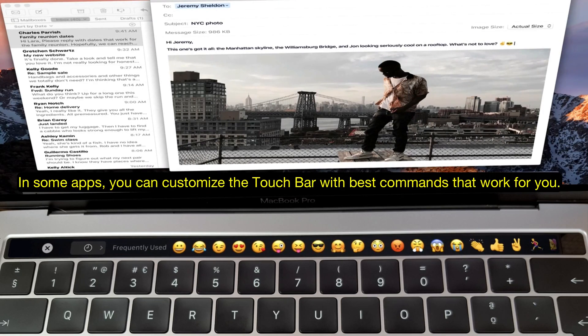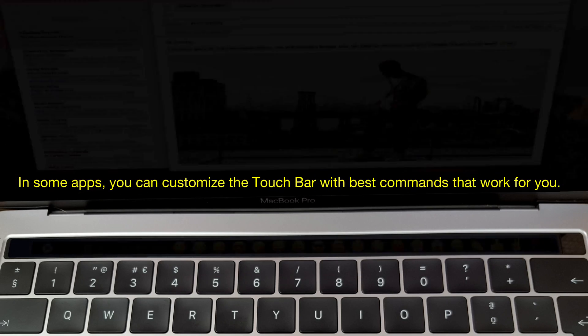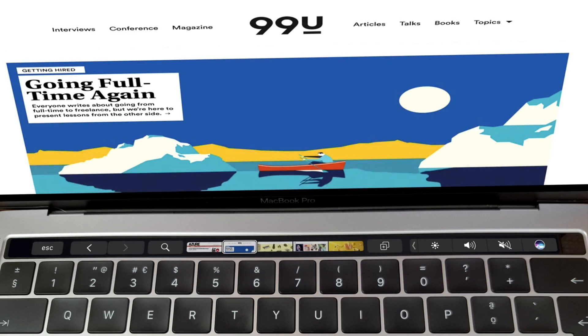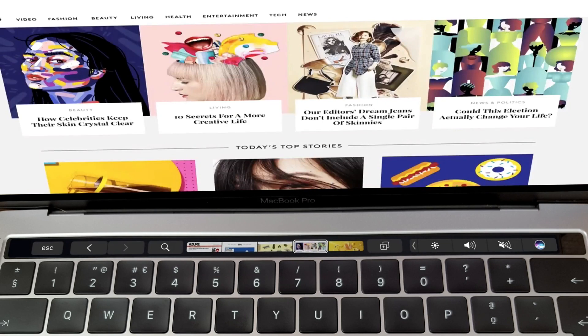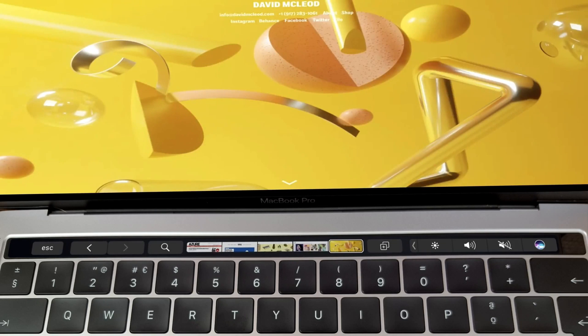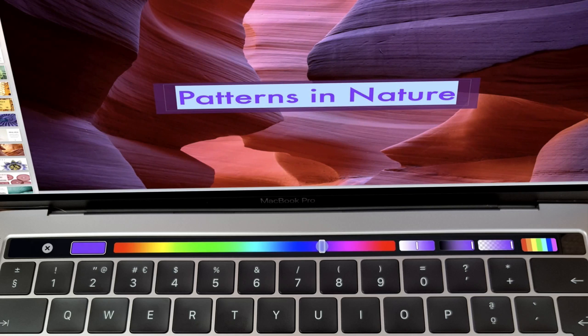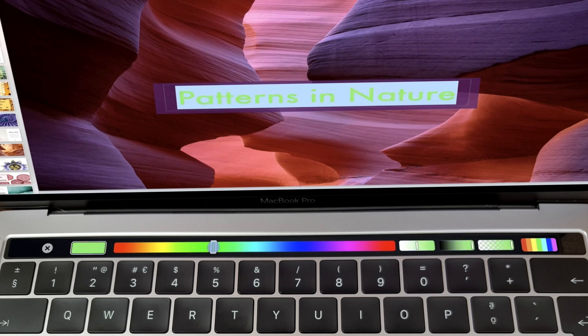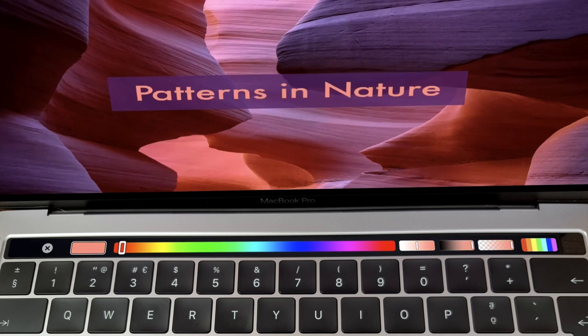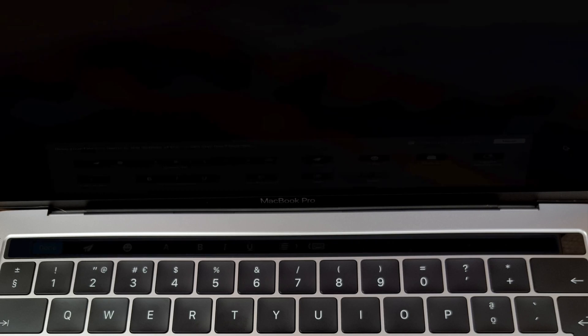It offers intelligent typing features like predictive text or emojis. And what's great about it is that you can always customize it to your taste.